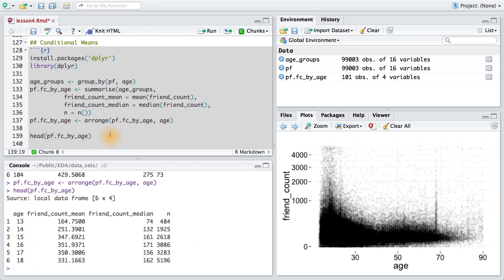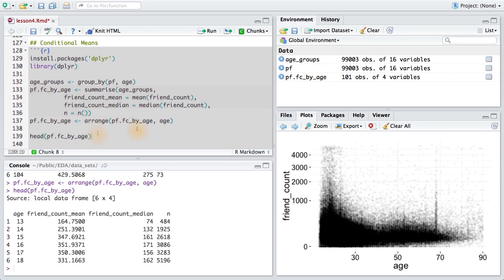Now, this may seem like a lot of code, so I really encourage you to take your time, and to review the code and the example. Make sure that you know what each piece is doing, so that way you can write this code on your own.